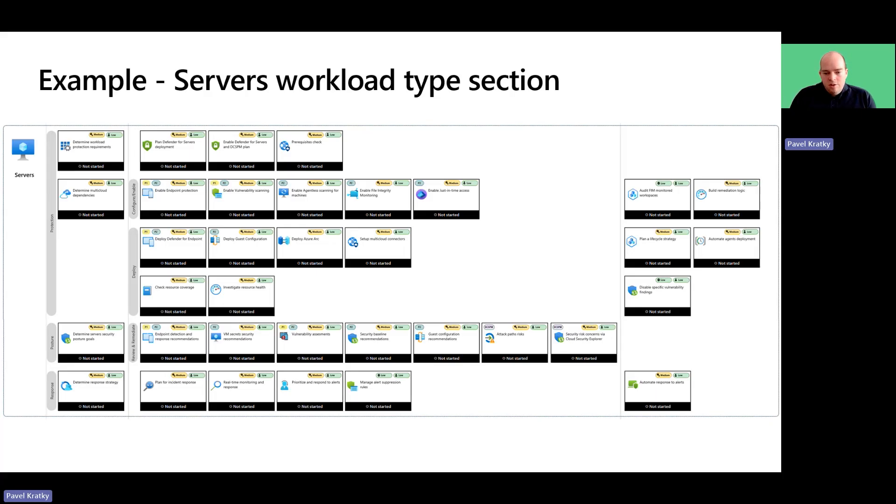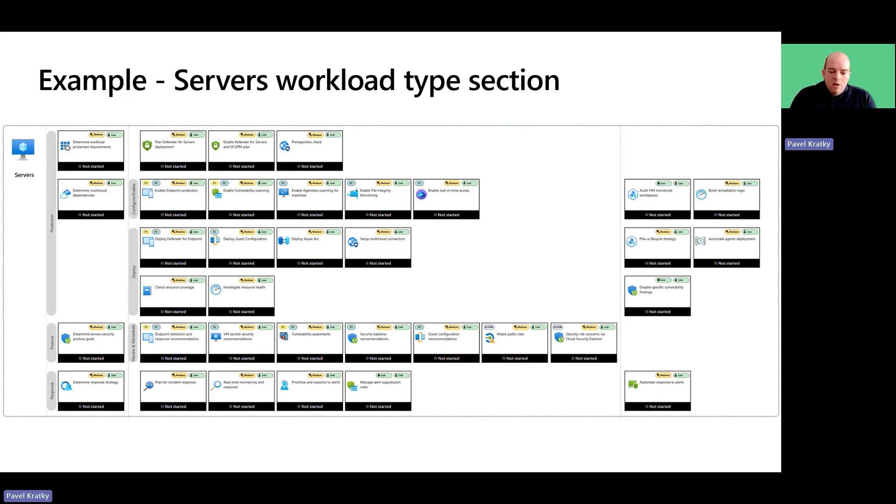Finally, every section contains optimizing and proactive actions in the next columns, such as building automated remediation logic or automatic response to alerts to ensure that threats are addressed consistently and the window of exposure is minimal.